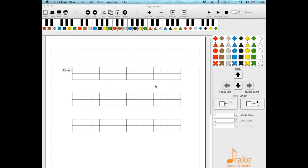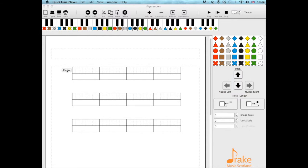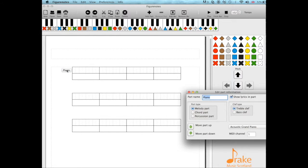If you want to use chords in FigureNotes software, we need to set up a chord part. Click on the instrument name at the start—this defaults as piano, but let's change it to guitar.